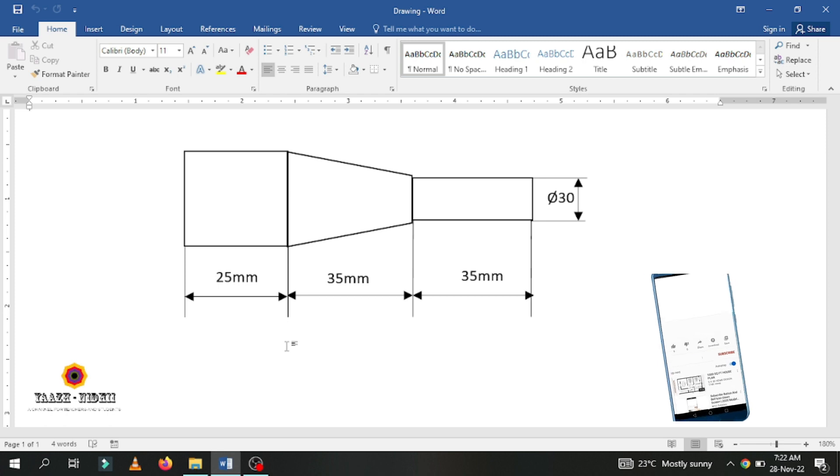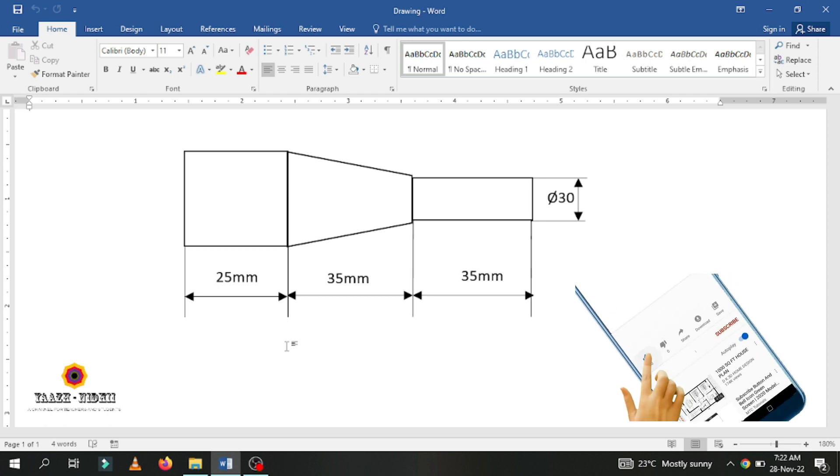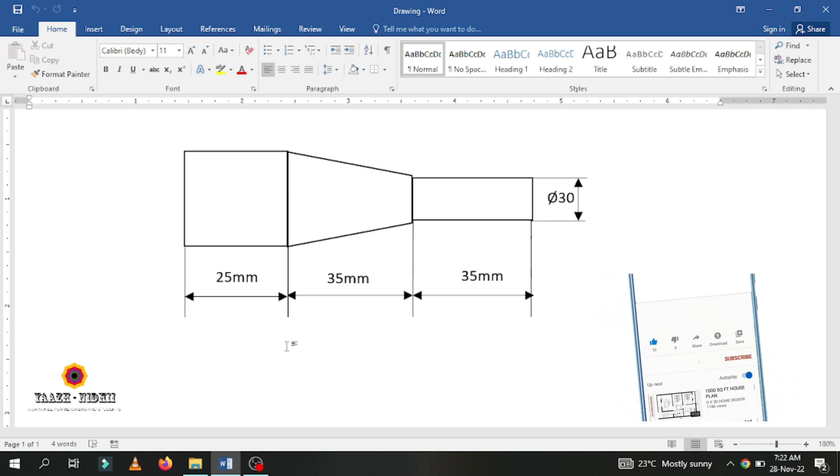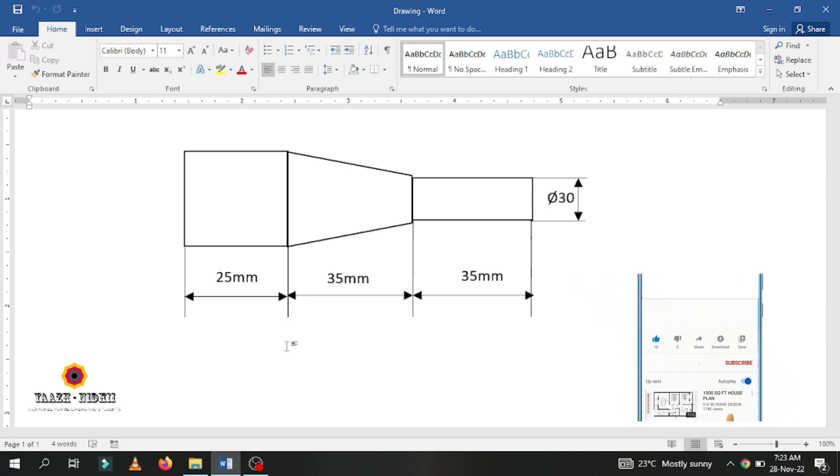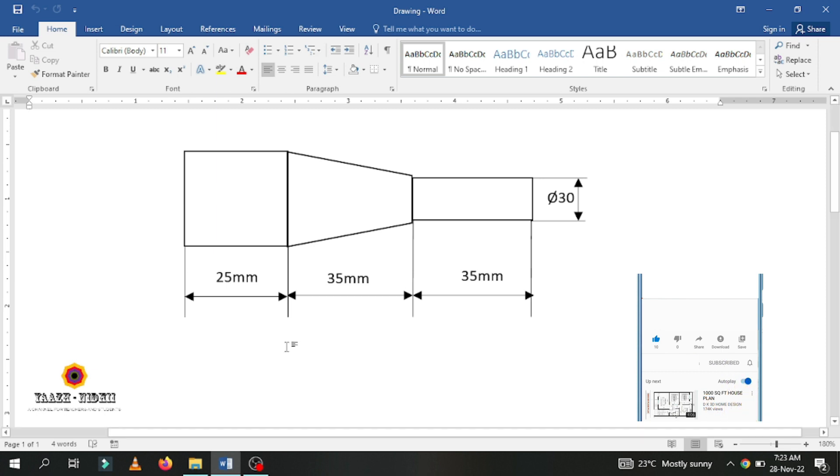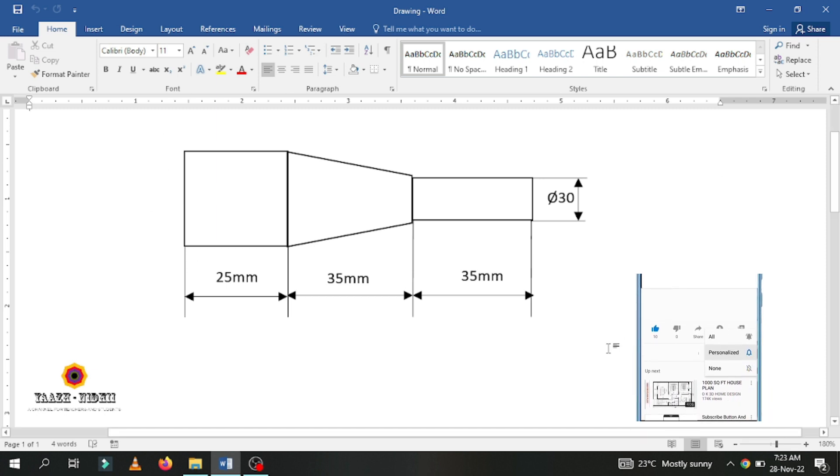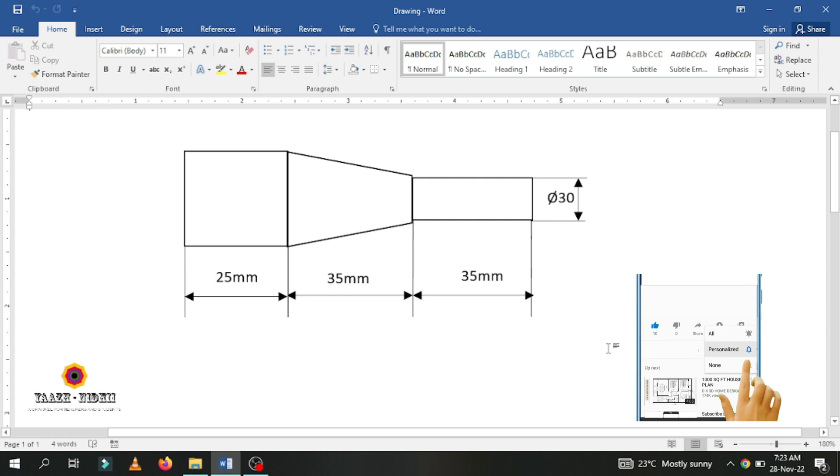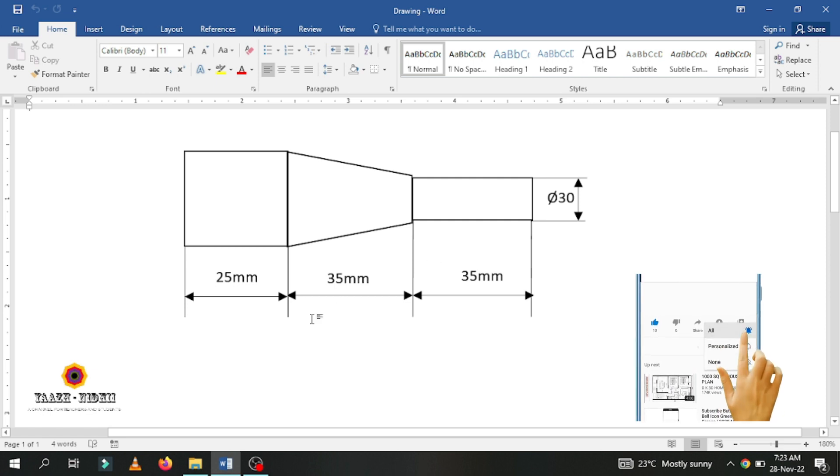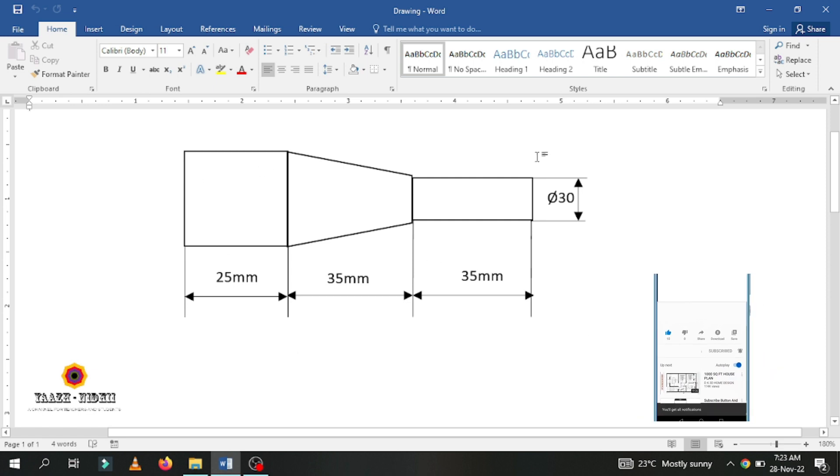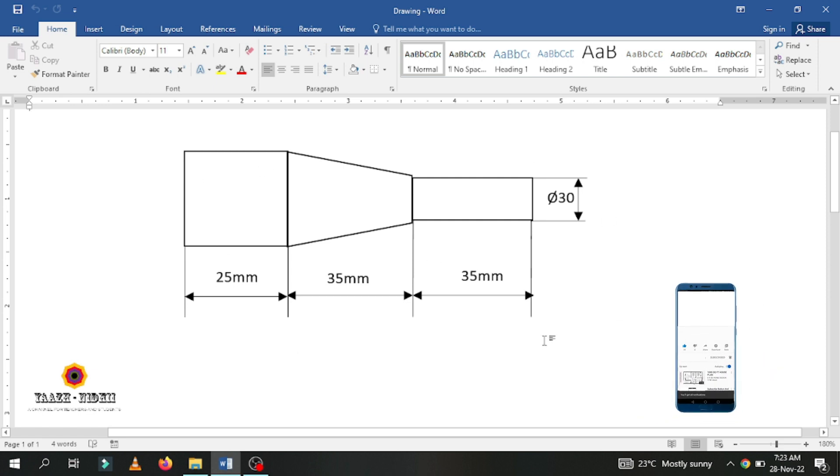Hello viewers, welcome back to Yalini channel. Today we are going to discuss how to draw engineering drawings in Word. Here I have already drawn an engineering drawing.